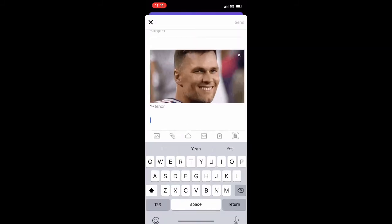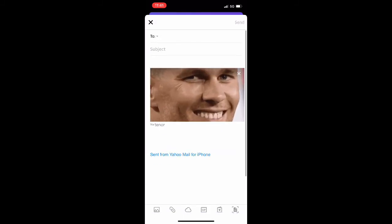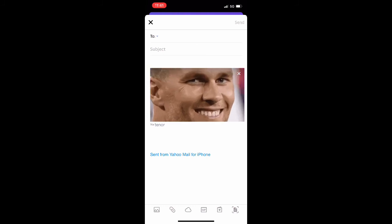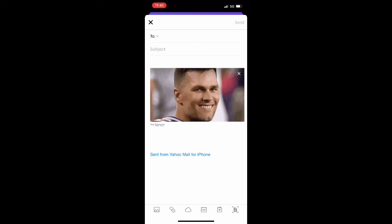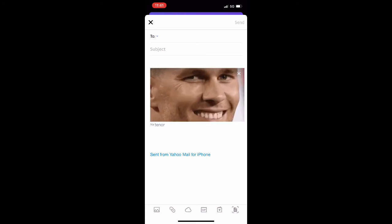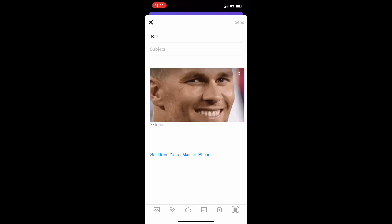I just chose a random Tom Brady in honor of him retiring lately, and you could see that this Tom Brady gif is integrated inside of mail and whenever you send this, this is exactly how it's going to look for whoever receives it.